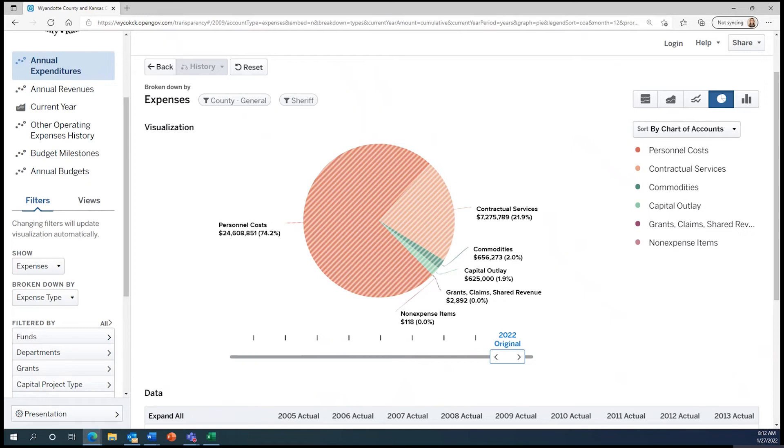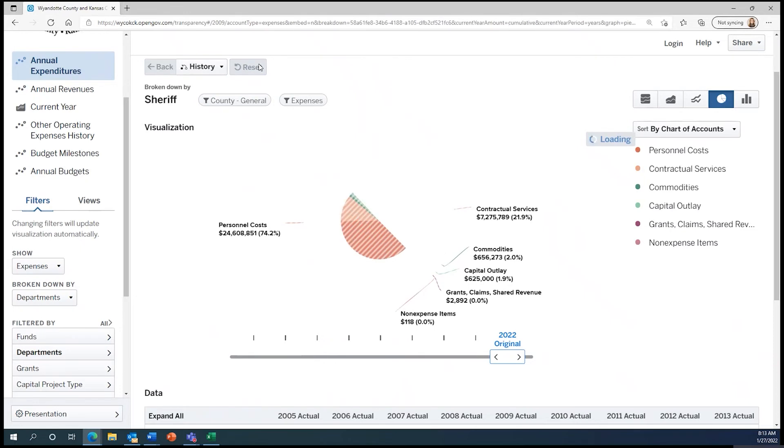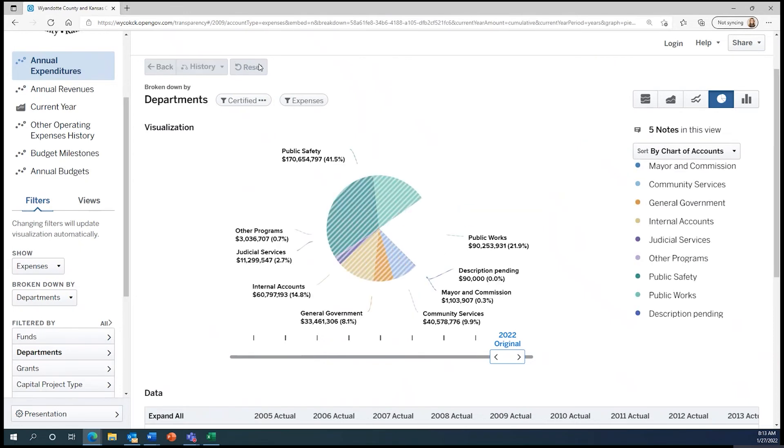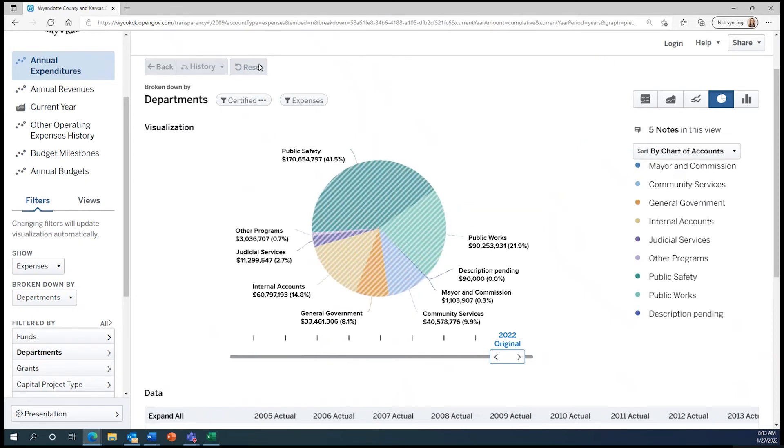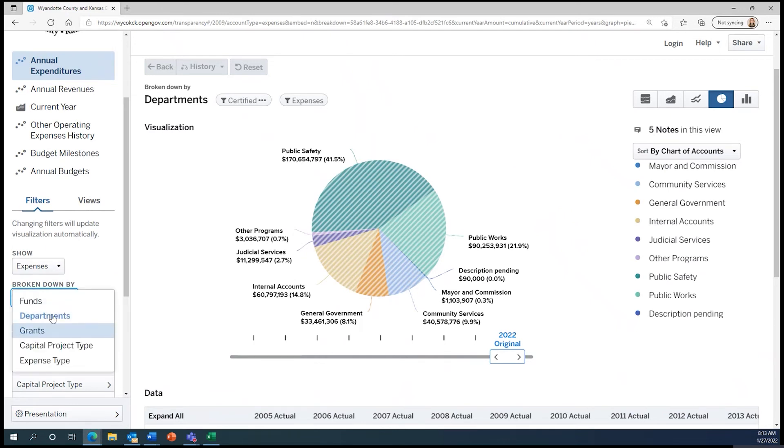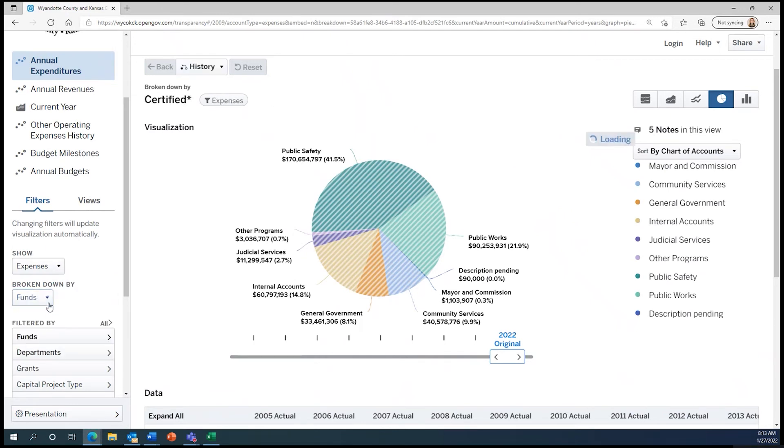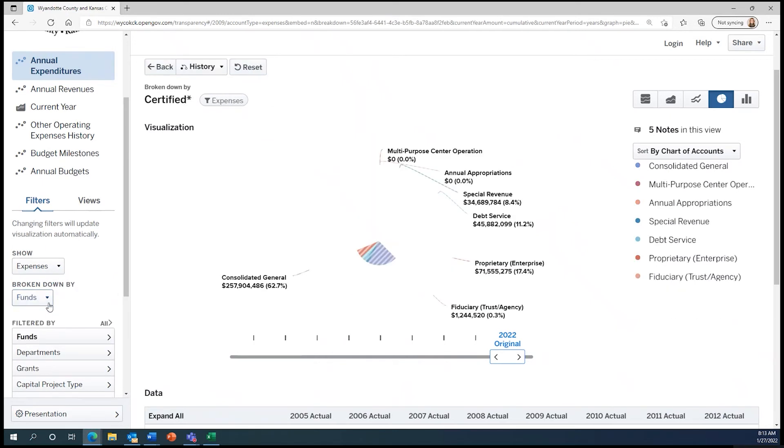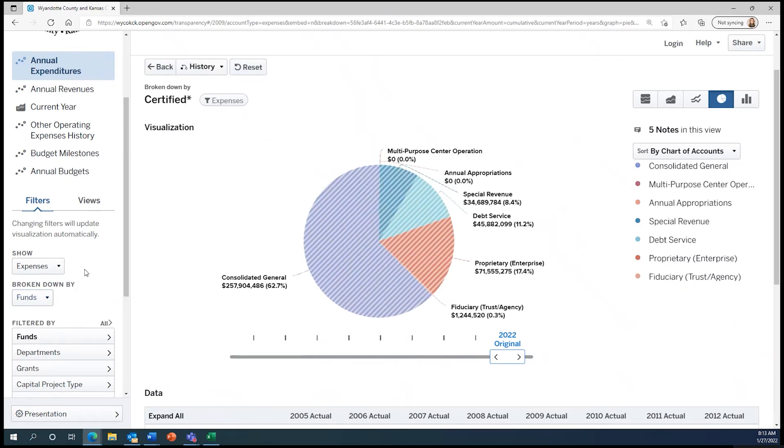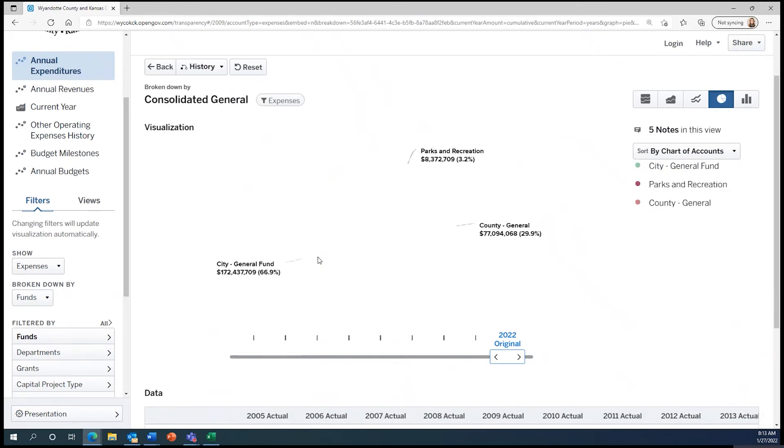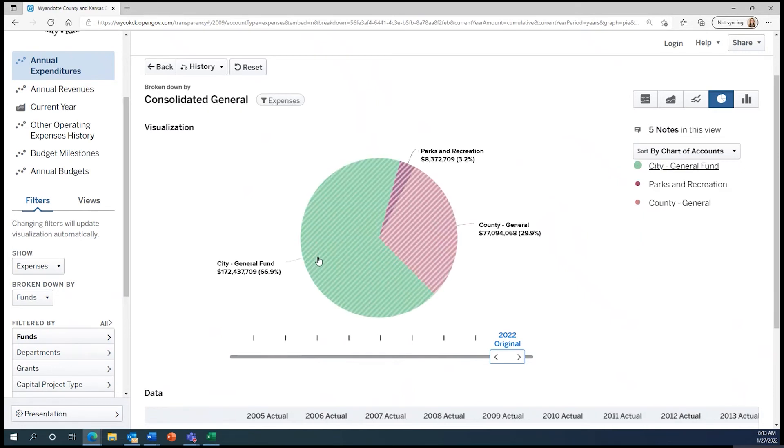Now let's explore the city general fund. We could click the back button and backtrack all of our work, or we could reset the system and start from the beginning. I like to reset the system and start from the beginning, so I know I'm not making any mistakes. So we reset the system and then switch the drop-down menus to show expenses broken down by funds. Now we click on consolidated general and then we can click on the city general fund.